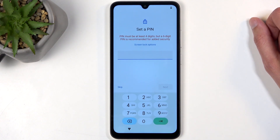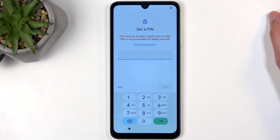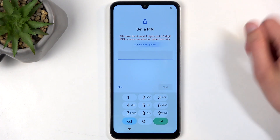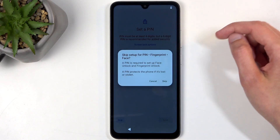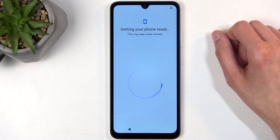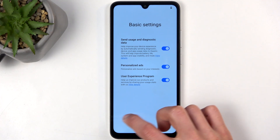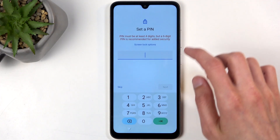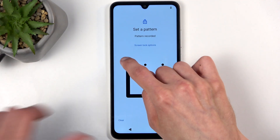Next we have an option to select a screen lock — you can choose whatever PIN, pattern, or password you want to set up for your device, or you can select Skip if you don't want to protect your device at all. I do want to protect my device, so I'll select a pattern.